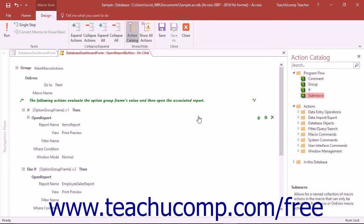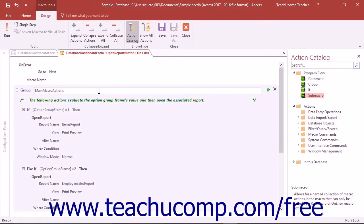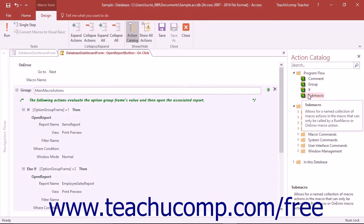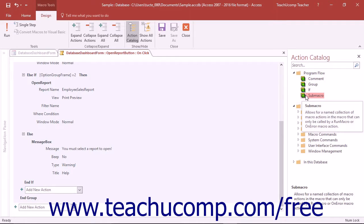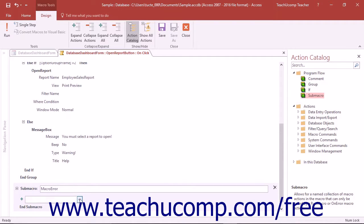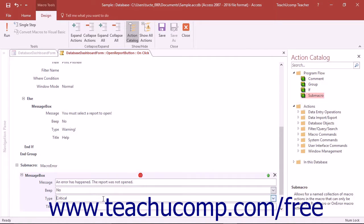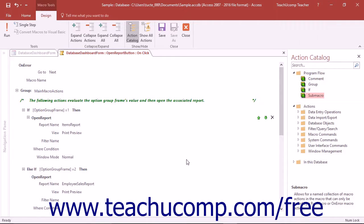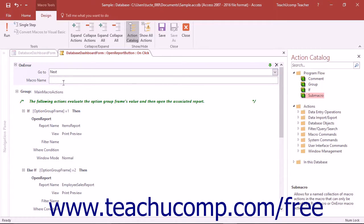You can use the SubMacro function to add a SubMacro within a macro that can only be called by either the OnError or RunMacro macro functions. Submacros must always be the last actions within a macro if used. To use the SubMacro function, click and drag the SubMacro function into the macro design window from the action catalog and then type a name for the SubMacro into the SubMacro field. Then add the actions to the SubMacro as you normally would. You can then set the reference to the SubMacro either by using the PropertyEvent pane or by using the RunMacro or OnError actions within a macro.